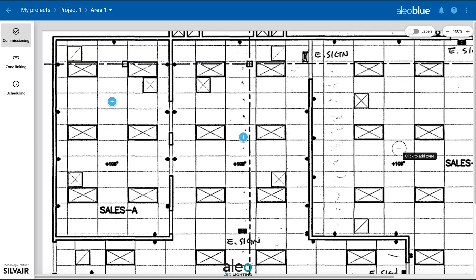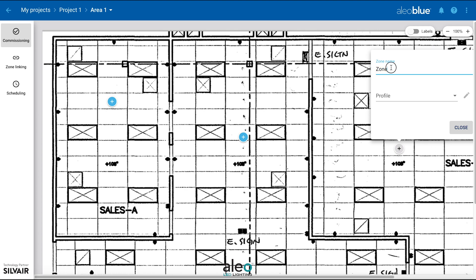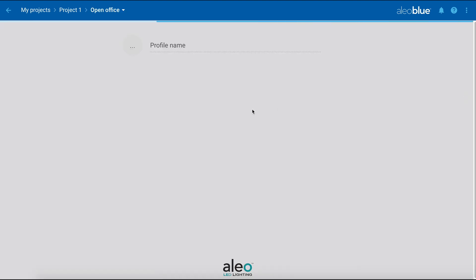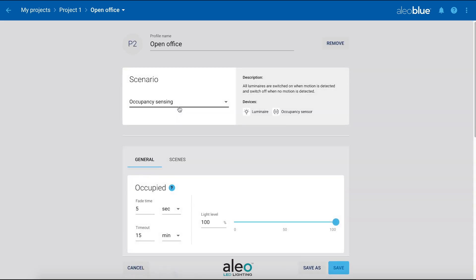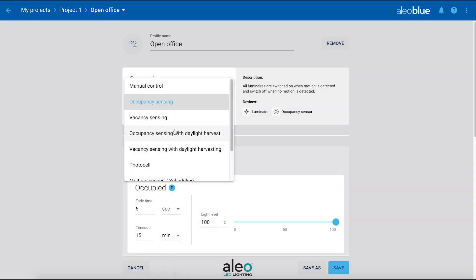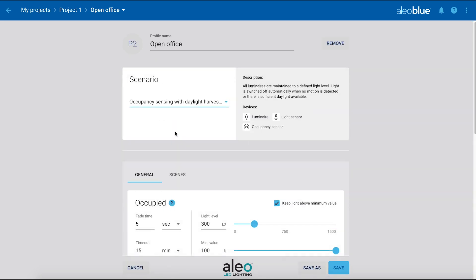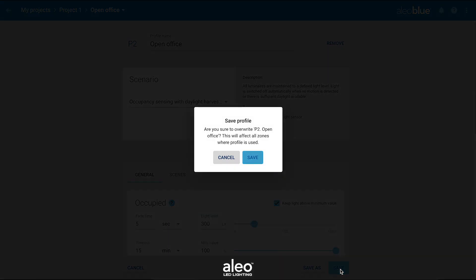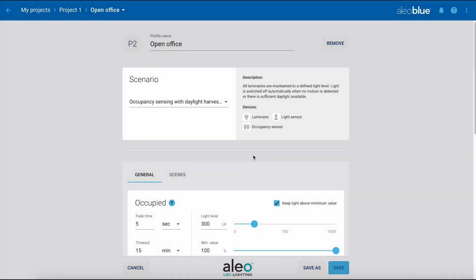We're going to add one more zone to this area. For zone 3, we're going to adjust the scenario to occupancy sensing with daylight harvesting. We'll show you an example of how to calibrate the daylight sensor later in the video.